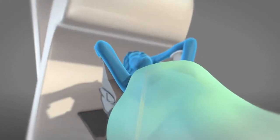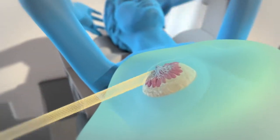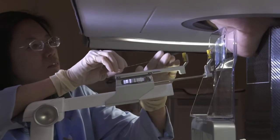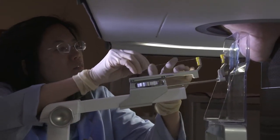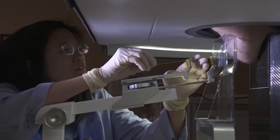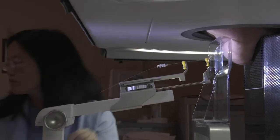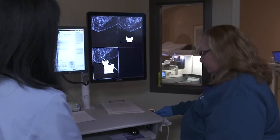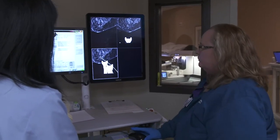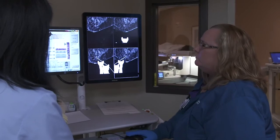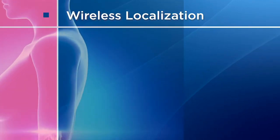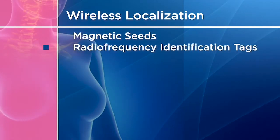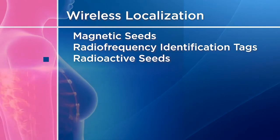Lumpectomy is usually coupled with radiation after surgery; radiation is used to kill unseen cancer cells. If the surgeon cannot find the tumor before the lumpectomy, you may have a wire or wireless localization. A radiologist will use a mammogram to locate the tumor, and a thin wire will be inserted into your breast just before surgery and passed down to the marker or clip to guide the surgeon to the area that needs to be removed. Surgeons may also choose wireless localization methods including magnetic seeds, radio frequency identification tags, radioactive seeds, or radar localization.